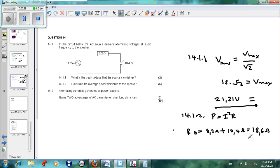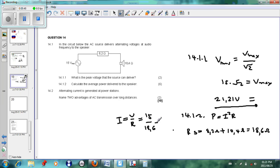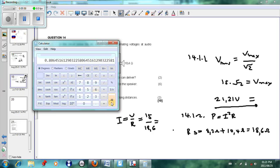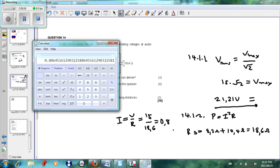To work out current, we use I = V / R. Our voltage is 15 V and resistance is 18.6 Ω, so: 15 ÷ 18.6 gives us approximately 0.81 amperes. So we have our current as well.